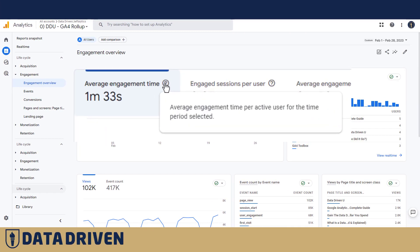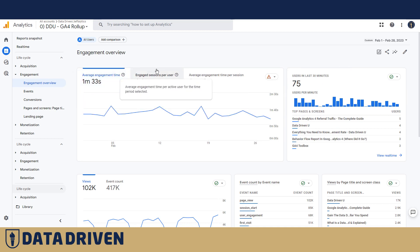There is another metric called average engagement time per session, which is obviously shorter because we divide by a number of sessions, which is larger than the number of active users.